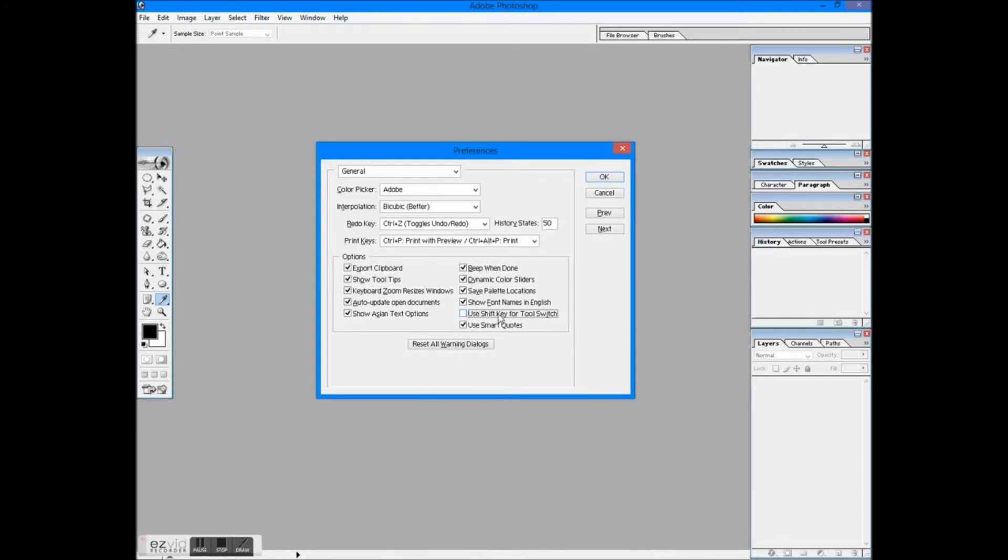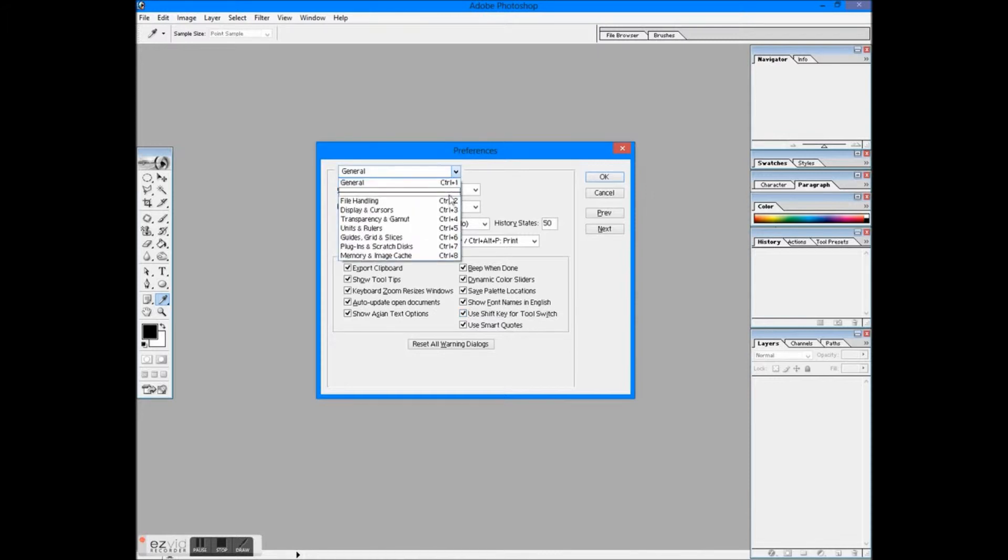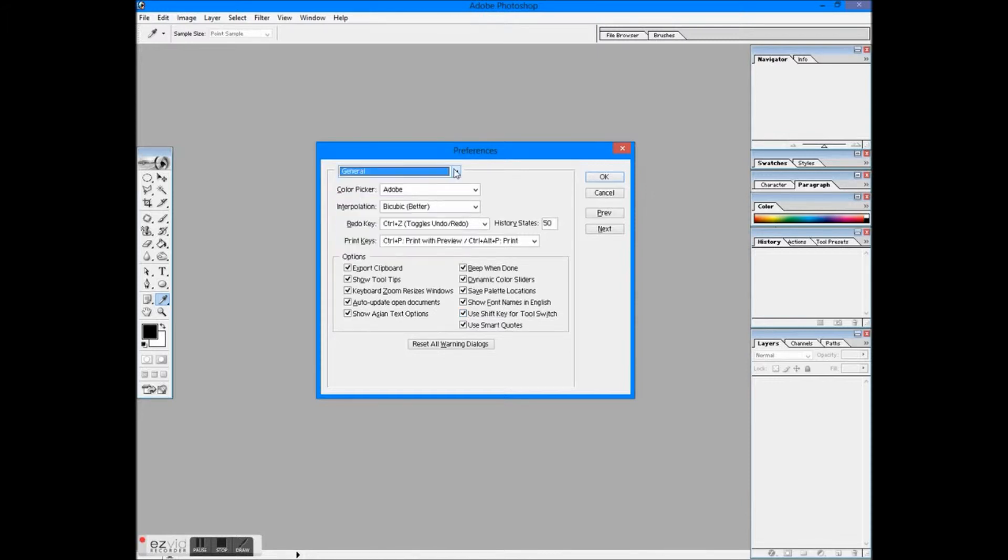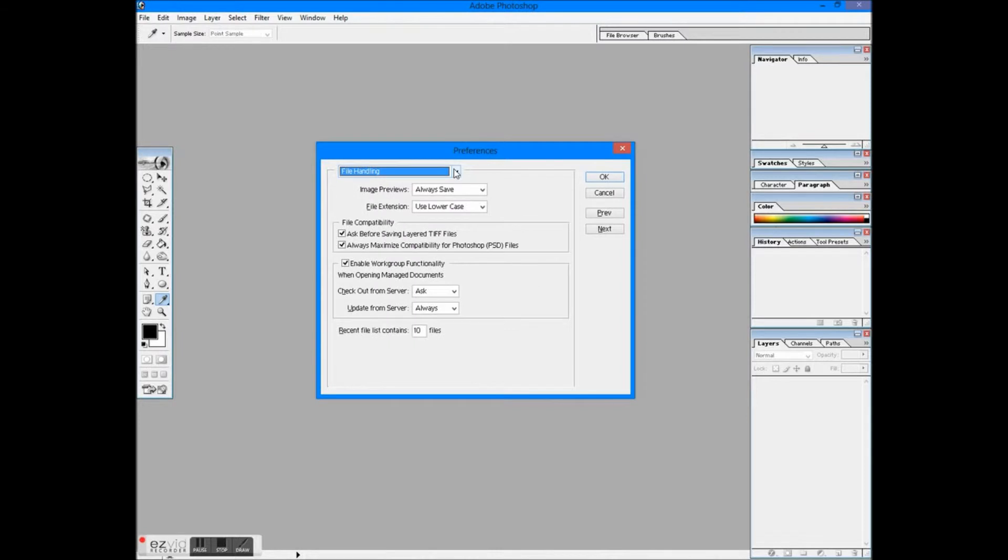To go to next, either press Ctrl plus number in Windows and Command plus number in Mac, or select from the drop down list. There is another way, press Next to try it.